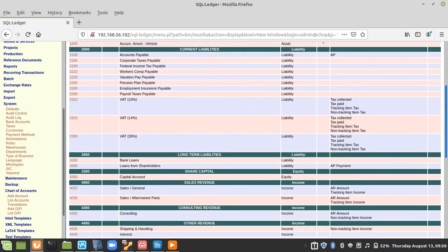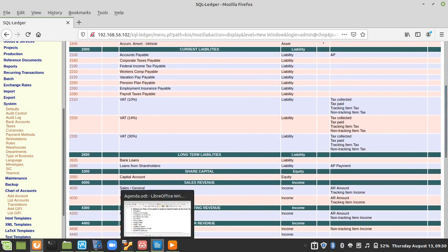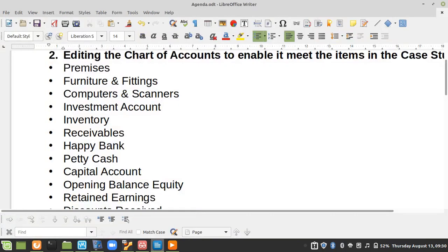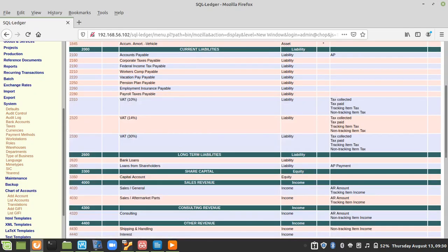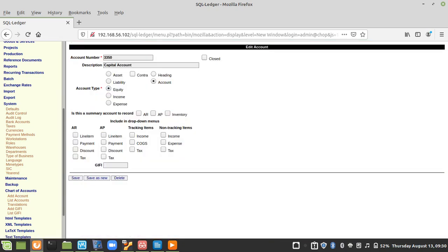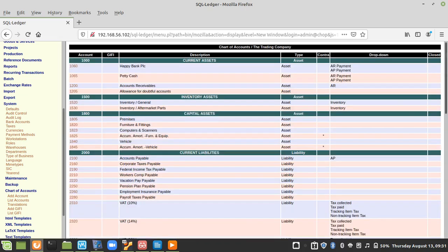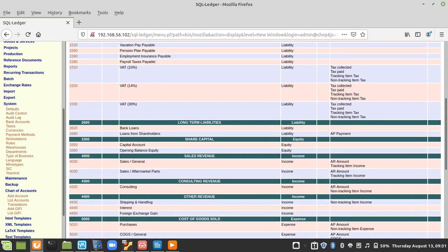I need another account — I usually like to put Opening Balance Equity and Retained Earnings there. If I click on this, I'll increase the number and put it as 60, then call it Opening Balance Equity. This is the account I will use to migrate my opening balances. I click Save as New.